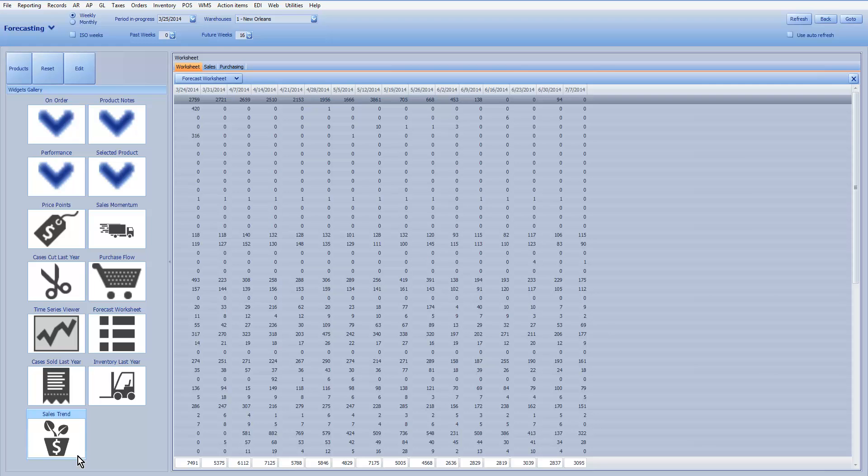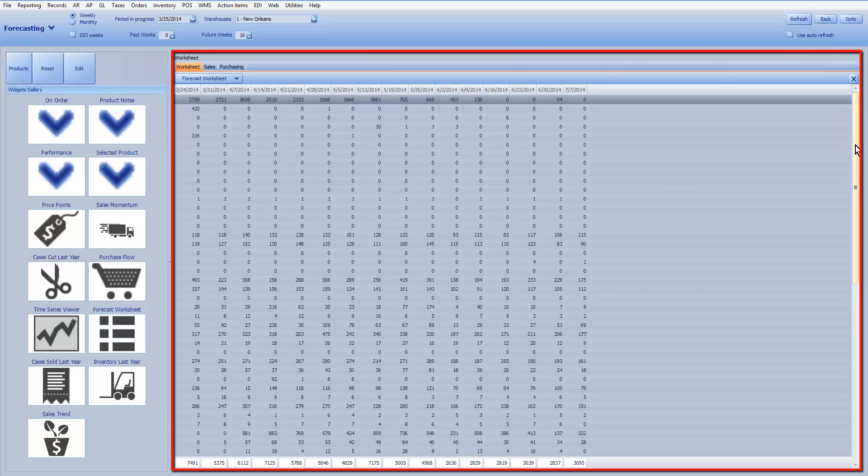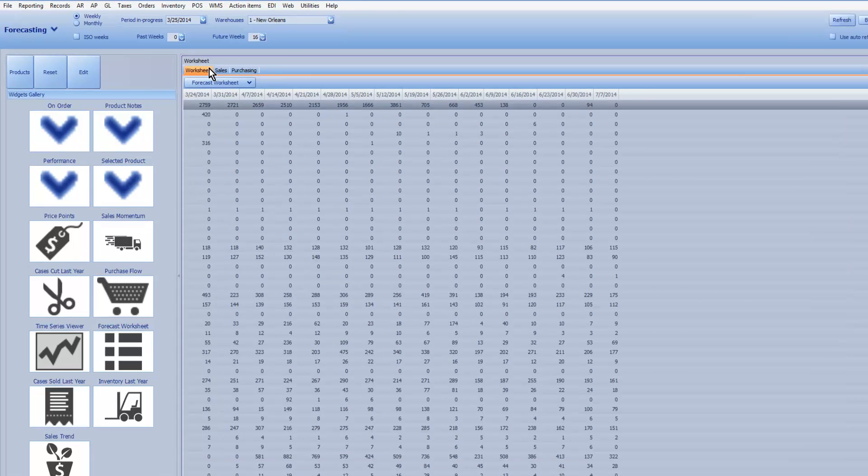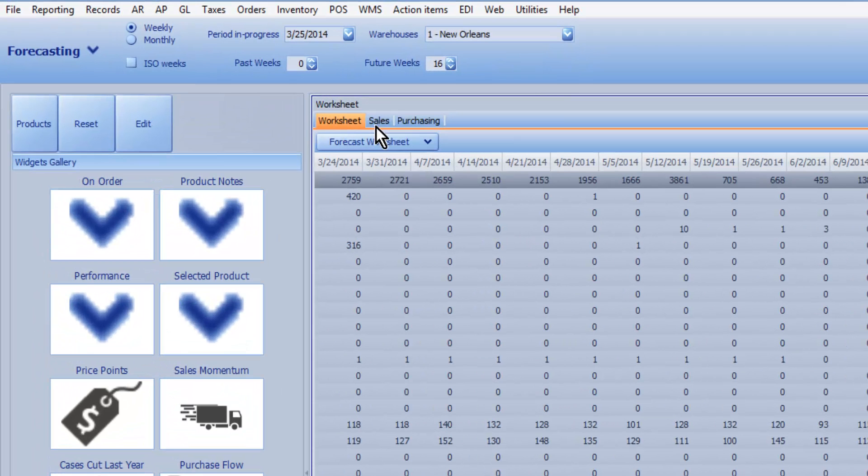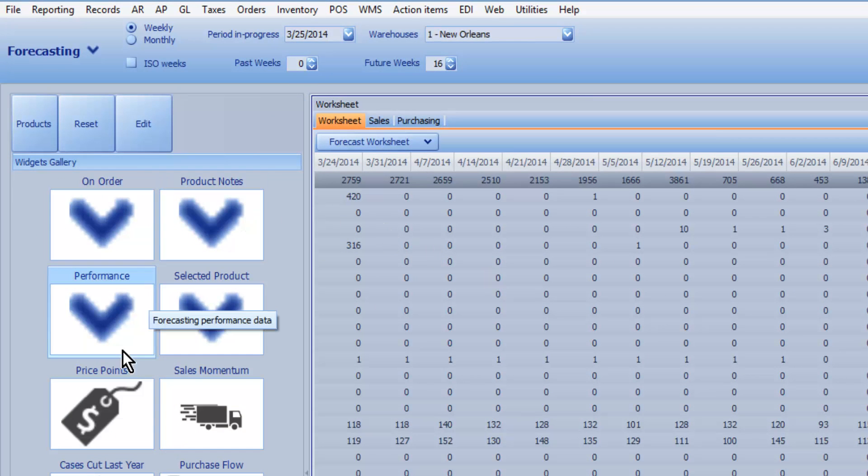Finally, the fourth area of the forecast dashboard is the data area. The data area is comprised of three panels: the worksheet, the sales, and the purchasing panel, all of which you can add widgets from the left-hand side over to the panels.